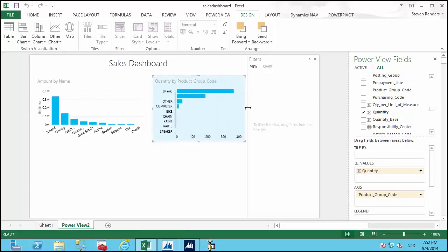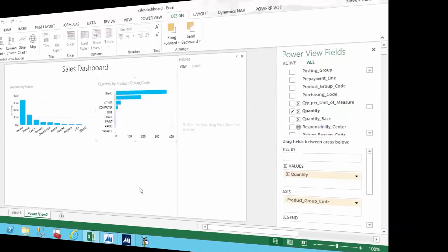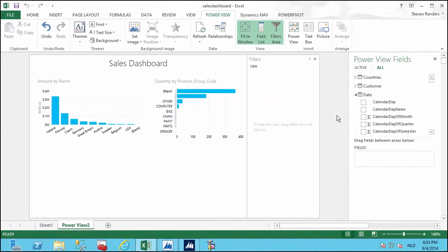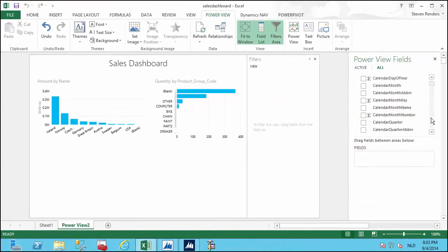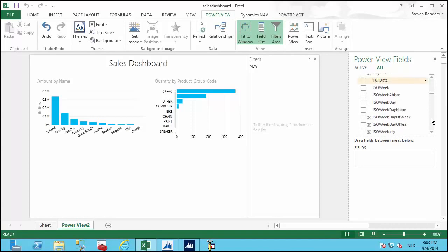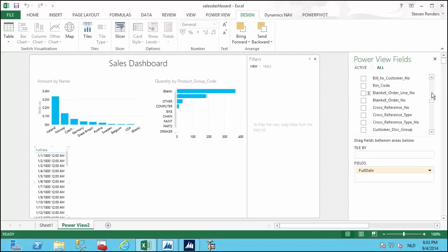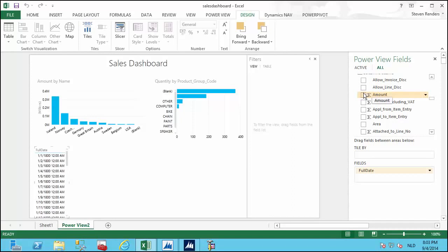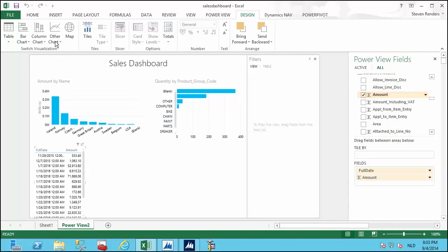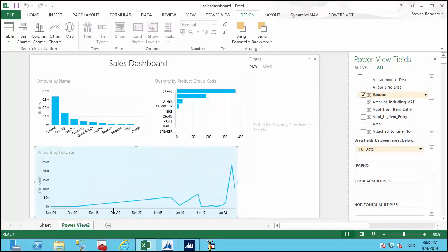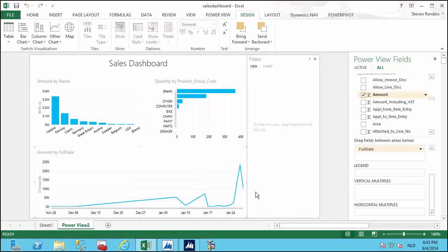Now we can add the third chart: sales on a date timeline. In the dashboard I'll go to the date table, where I have multiple types of dates, and select the full date. I'll also select the amount from the sales invoice line, then convert it into a line chart so we can visualize what happened over a period of time regarding sales amounts.